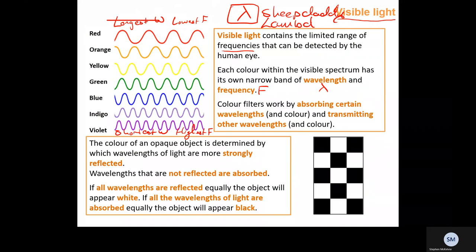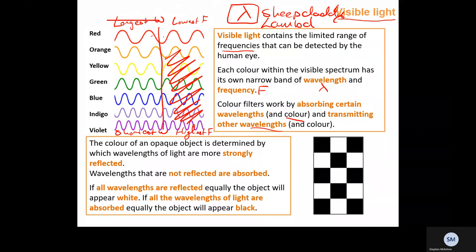Colour filters work by absorbing certain wavelengths and transmitting others. If I put a screen here that only allows red light to transmit, all other wavelengths would not be able to get through — they are absorbed — and only red light comes out the other side.